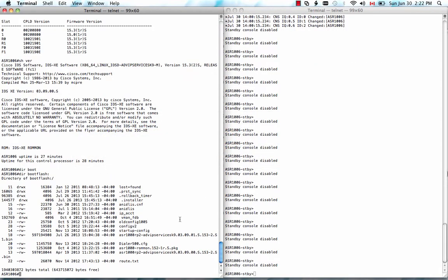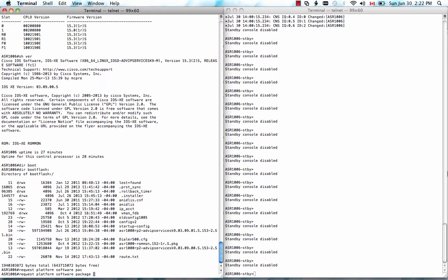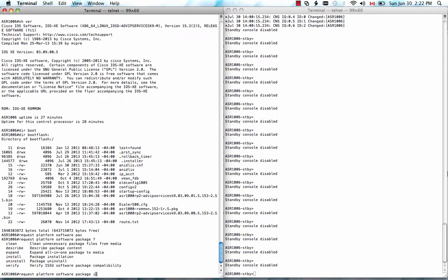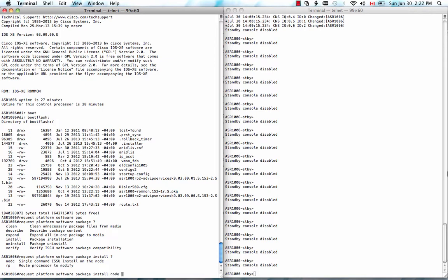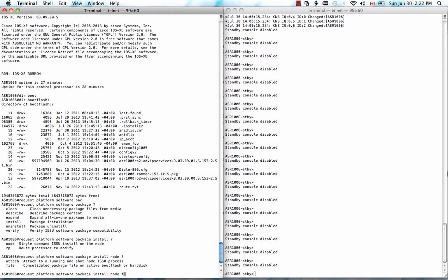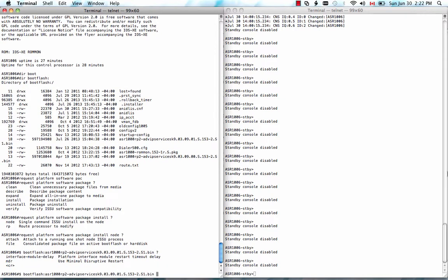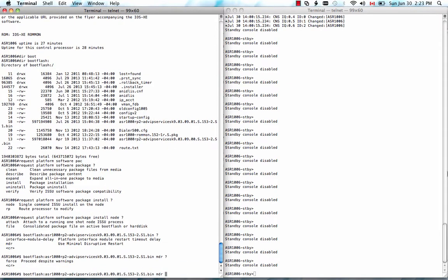So let's enter the command request platform software package. You can do a question mark, see the option. Install. Note, we want to upgrade the entire system. File. Then boot flash. We put in the new image we want to upgrade the system to. And do a question mark. We see the MDR option.